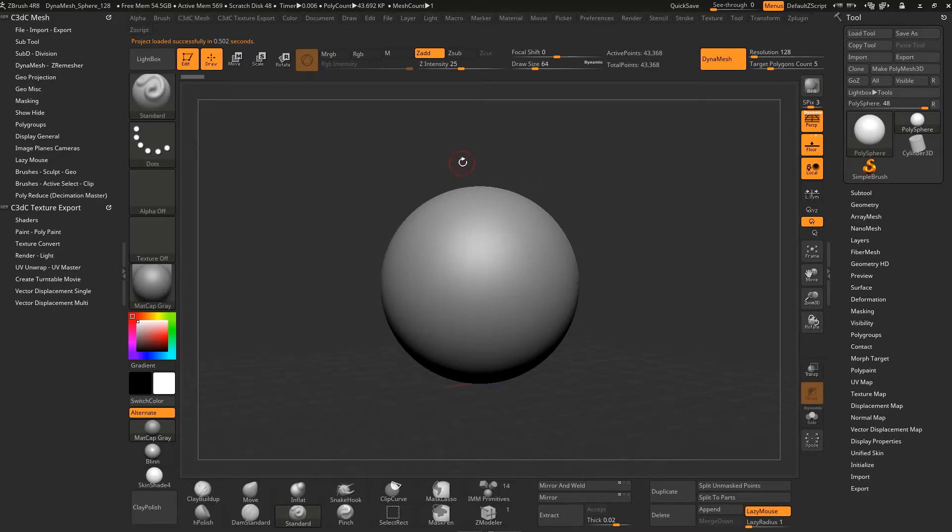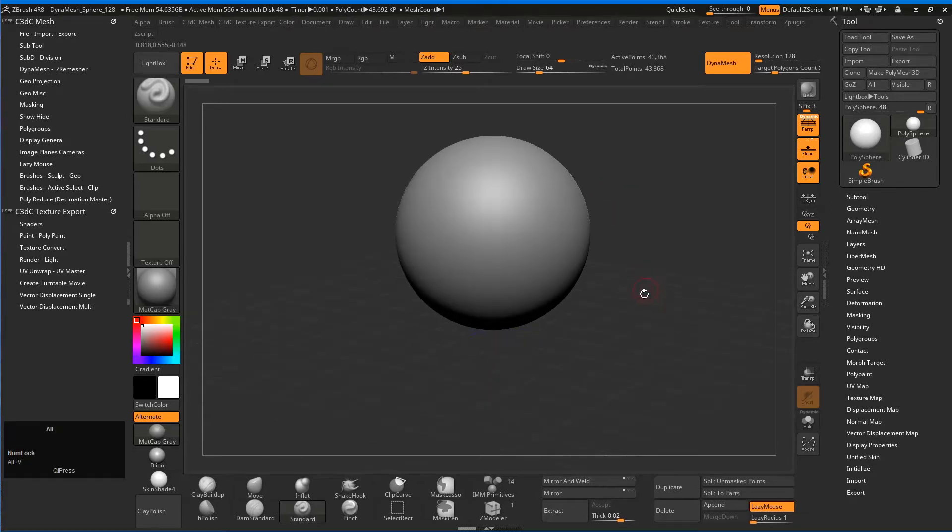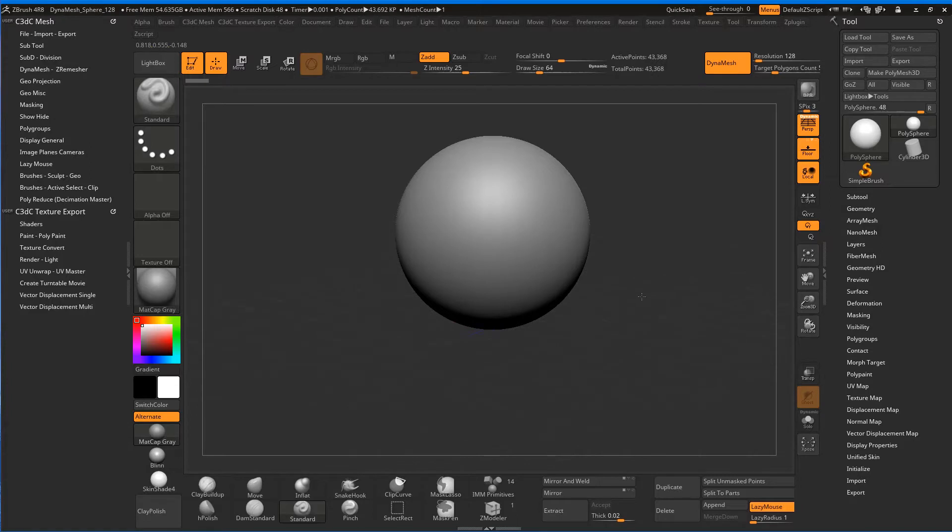Because this is a new scene, let's go Alt+V and bring that angle of view down to something like 25. We're ready to go.